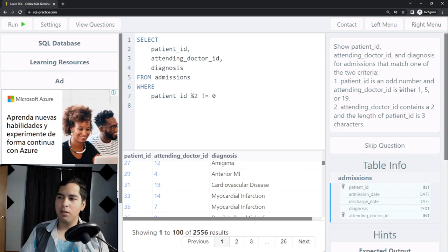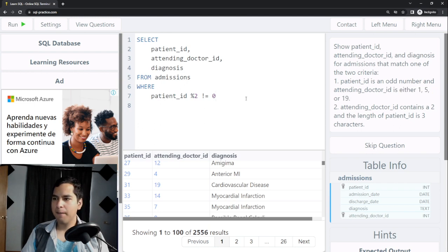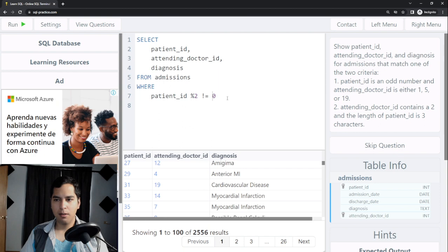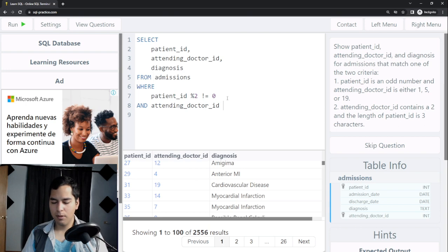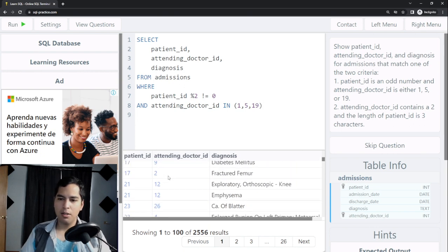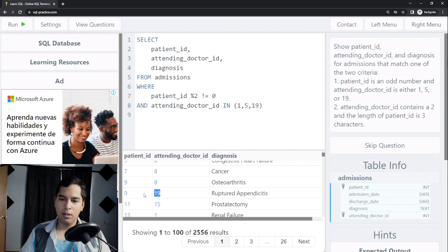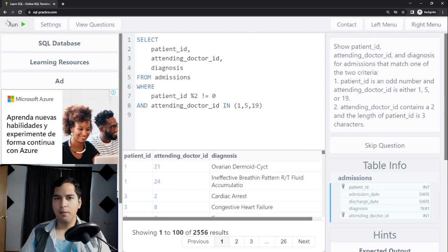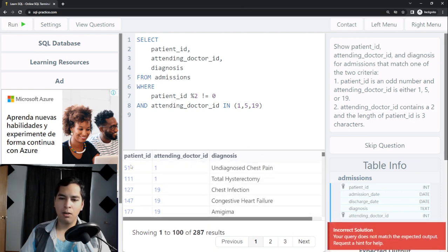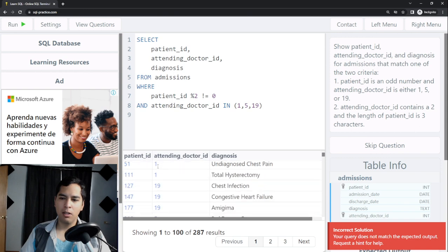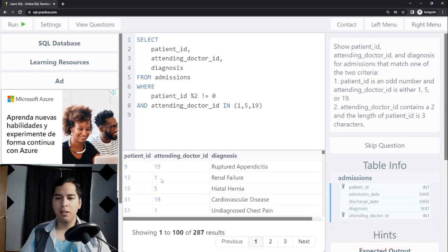The first criteria also says attending doctor ID must be either 1, 5, or 19. I add AND attending_doctor_ID IN (1, 5, 19). If I run this, only odd patient ID numbers appear, and only attending doctors with ID 1, 5, or 19 are shown.